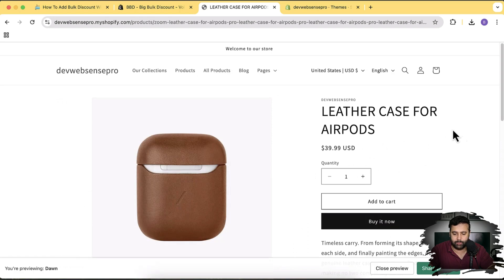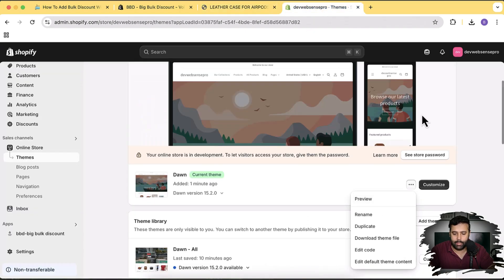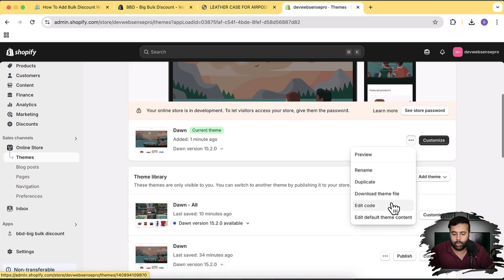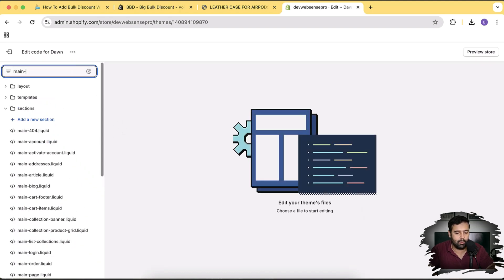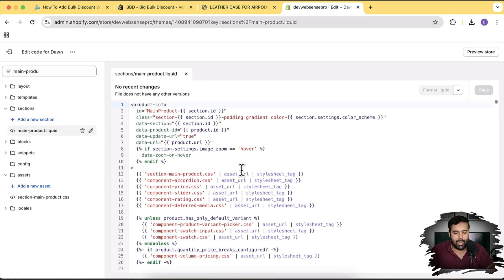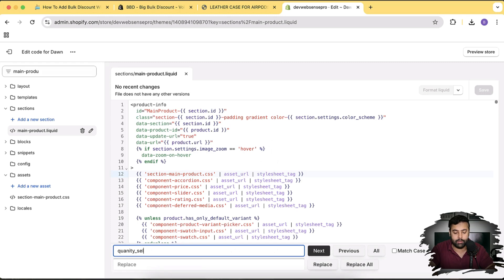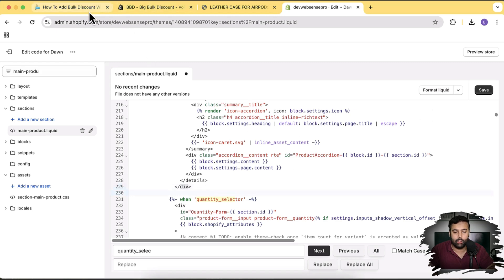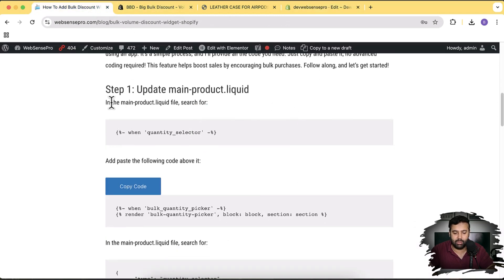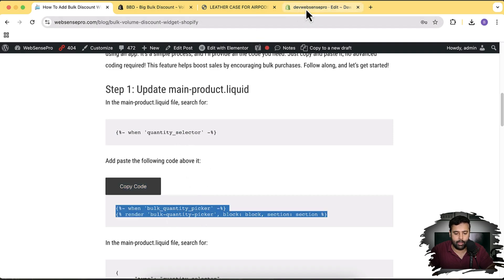Click on the three small dots and then click Edit Code. Before editing, I suggest duplicating your theme in case anything goes wrong — I always recommend that. Now search for the file main-product.liquid, and within that file search for 'quantity selector'. Above that code, paste the first code block from the tutorial link. The instructions are in the description.